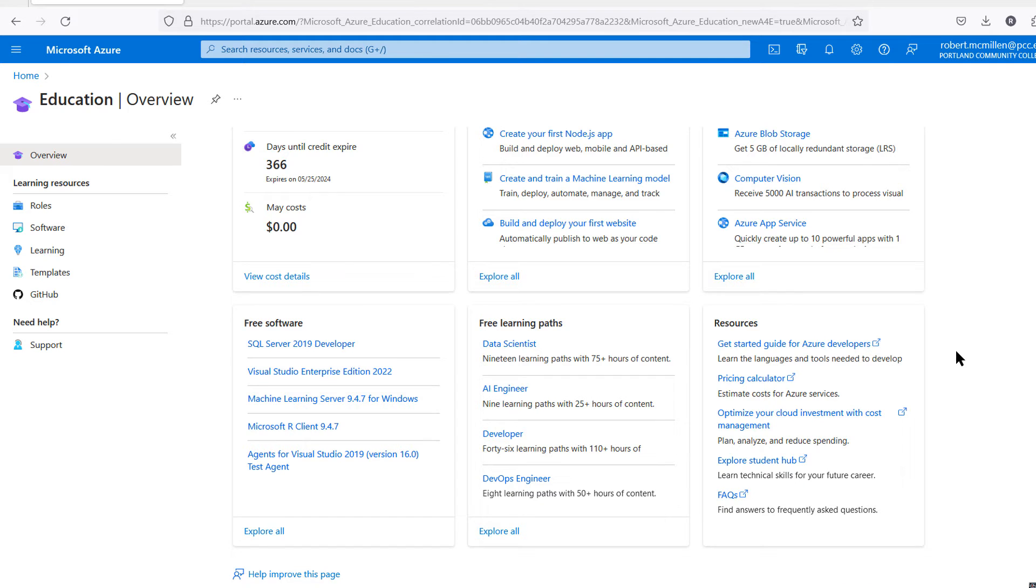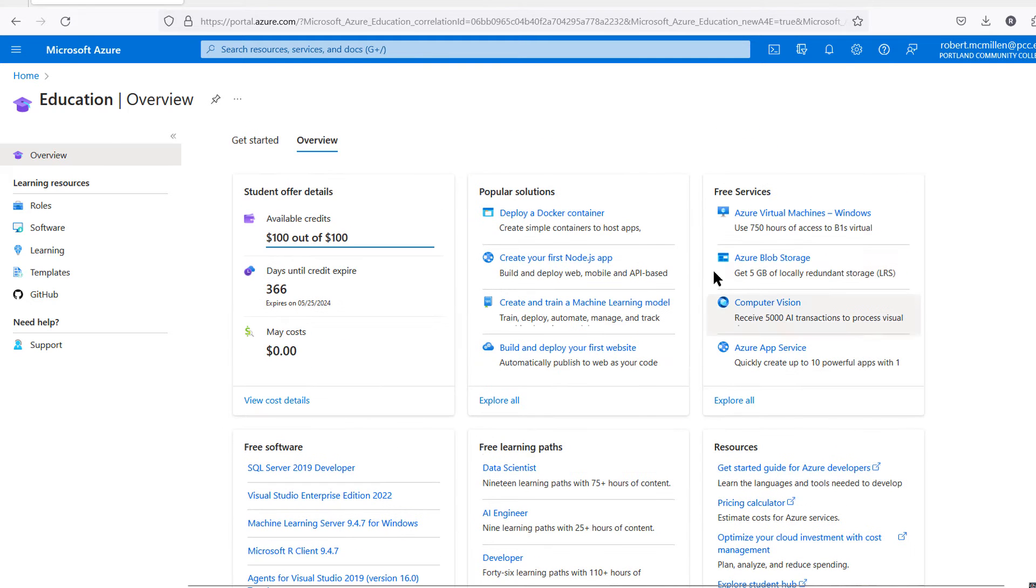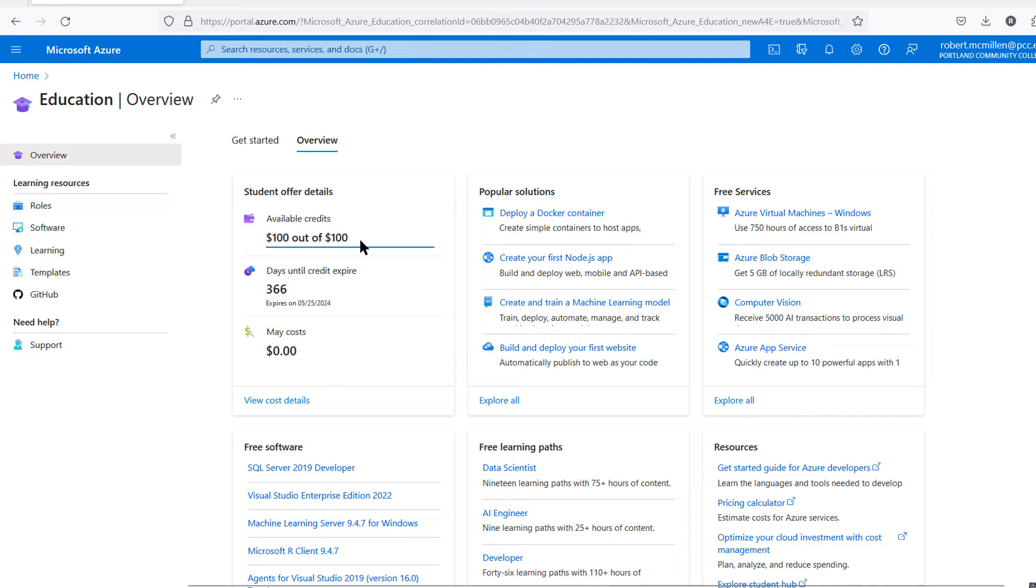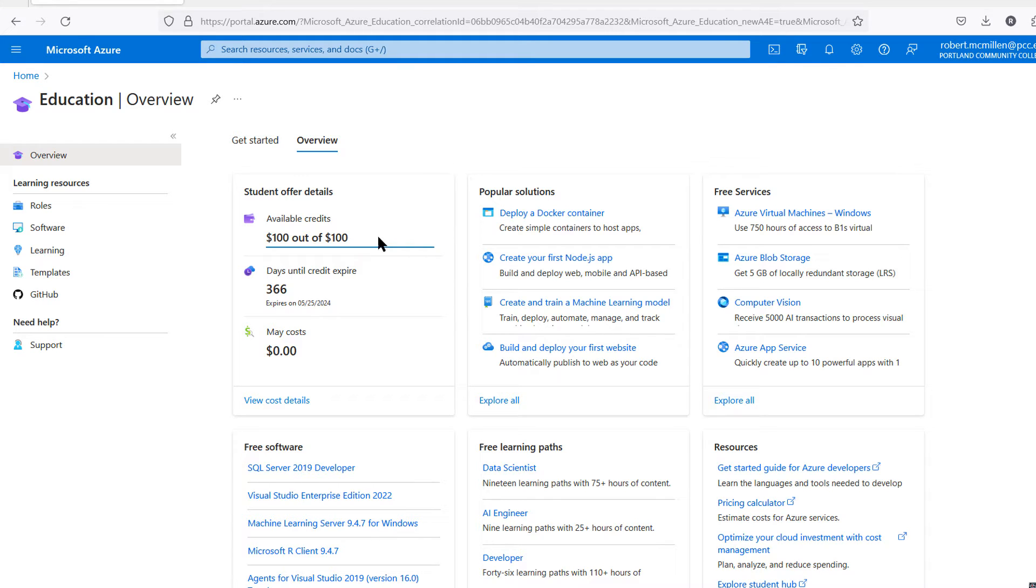Now, anything that doesn't say free, it's possible that it may end up costing money out of your credit. But once you run out of credits, it will stop at that point and prompt you to enter a credit card if you'd like to continue. But as long as it is free, such as these free services over here, I'll click on Explore All.